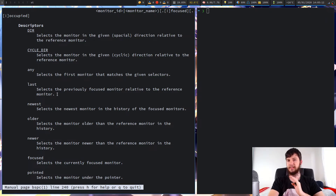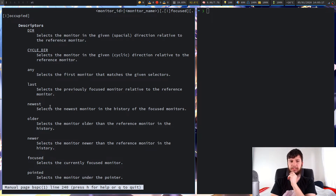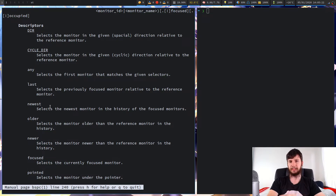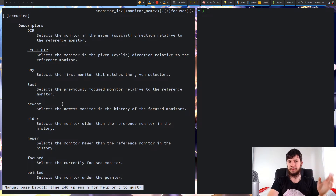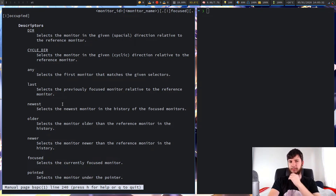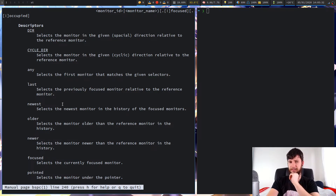Newest is effectively the same as focused, which I'm not really sure why newest is a thing. What newest will select is the newest focused monitor, which is always going to be whatever monitor you currently have focused. So I'm not really sure what the purpose of that selector actually is.